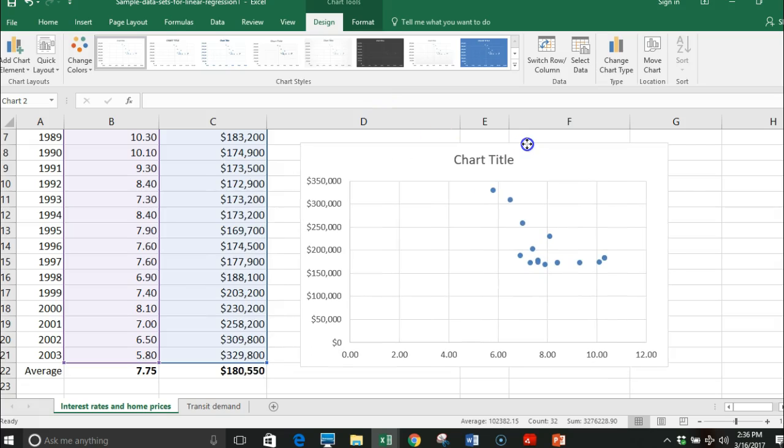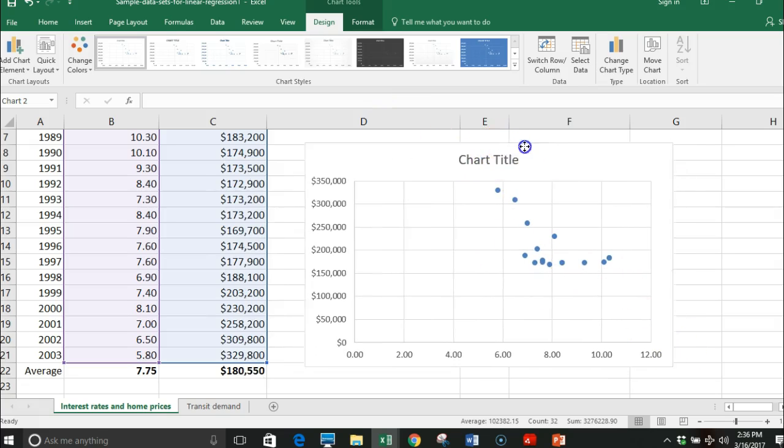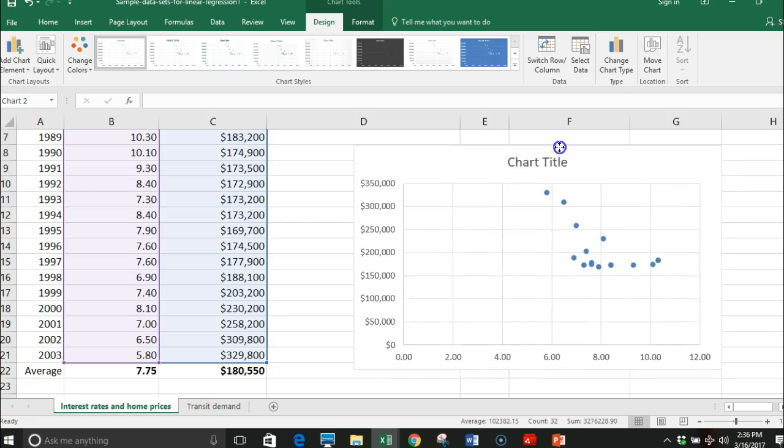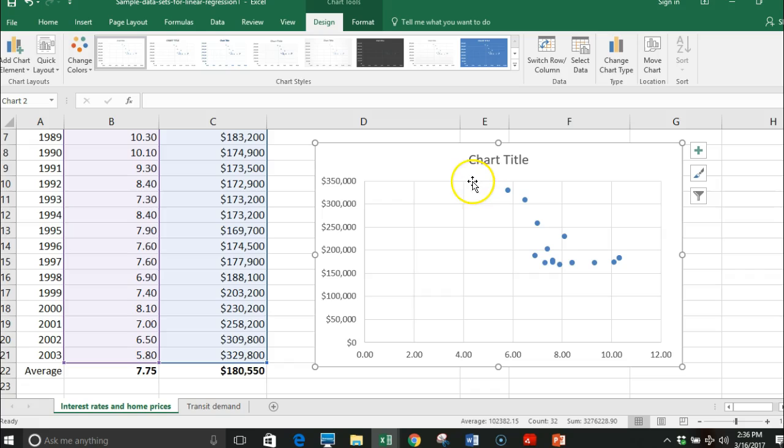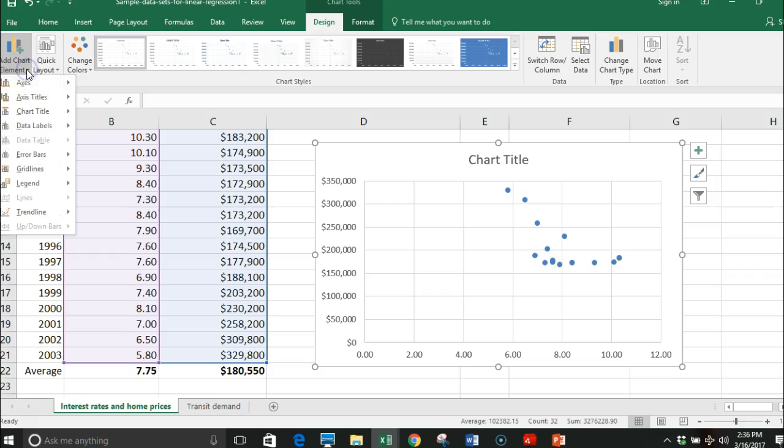Now I have a scatter plot and I want to figure out the correlation and the equation for this scatter plot. I've got a couple issues: I would like to have axis labels, a title, and I'd like to have a trend line.